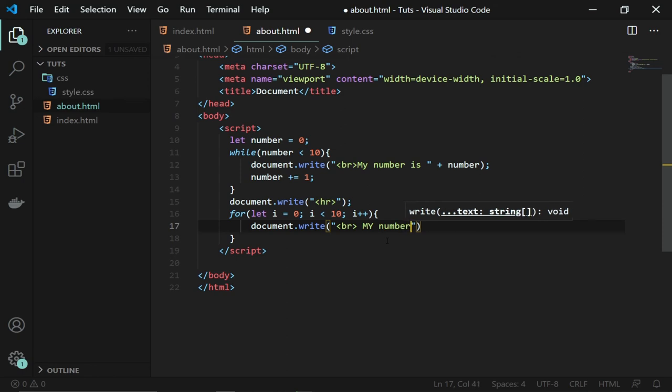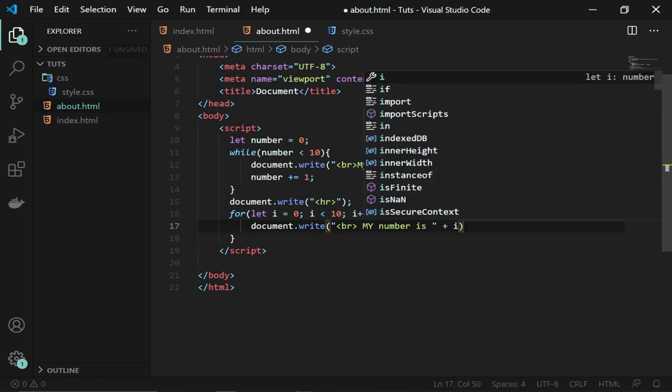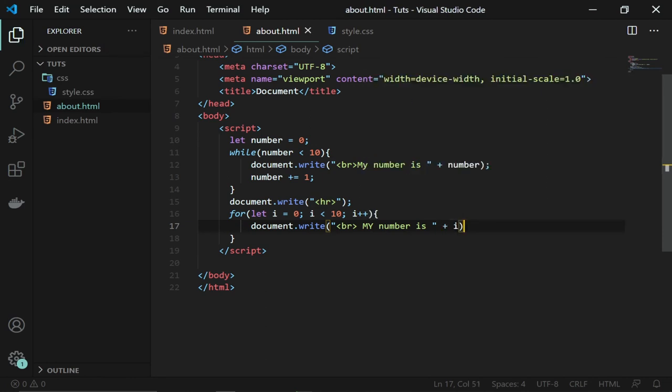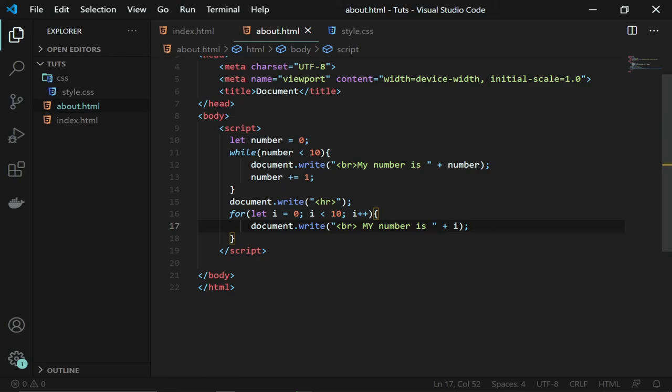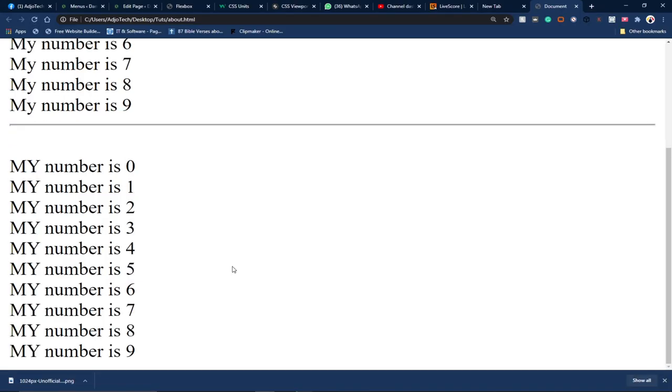So the i is representing my number. If I run this code, you'll notice this looks much simpler than using the while loop. If I run this code, we should get the same results. Notice that we are getting the same results.